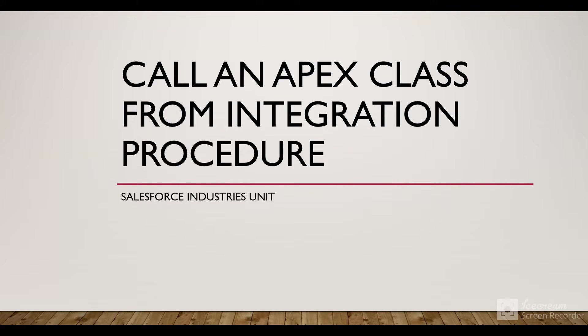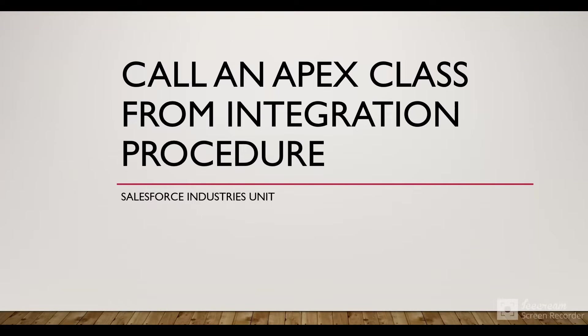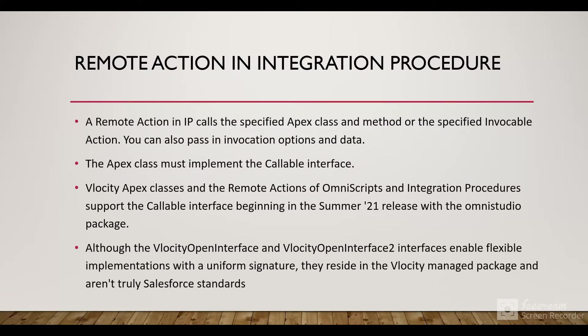Everyone, in this session we are going to continue with our Salesforce Industry Series, the Velocity series. We'll see how we can call an Apex class from an Integration Procedure. Let's start with the basics.